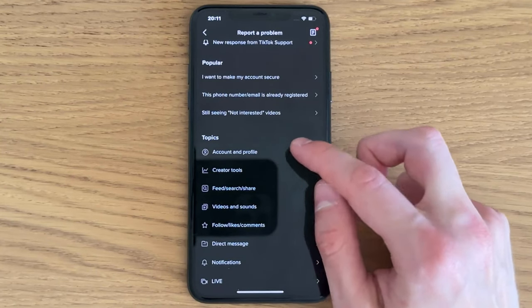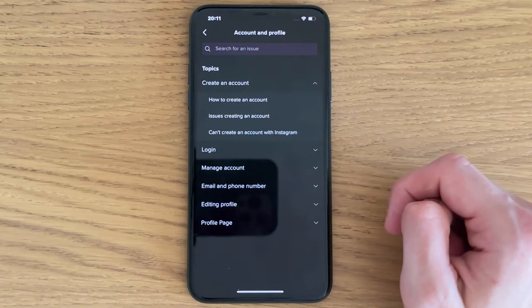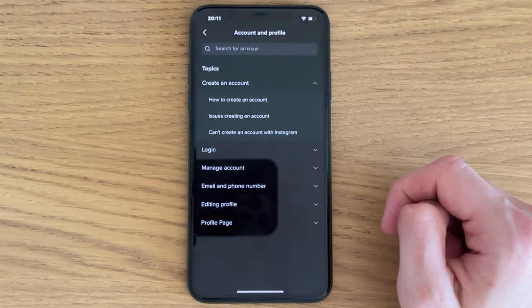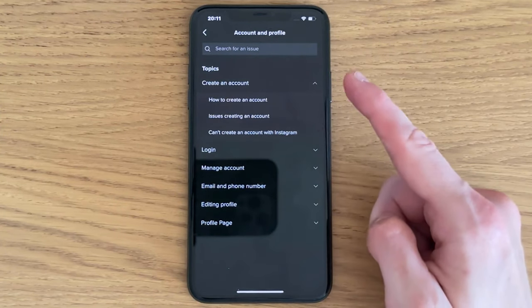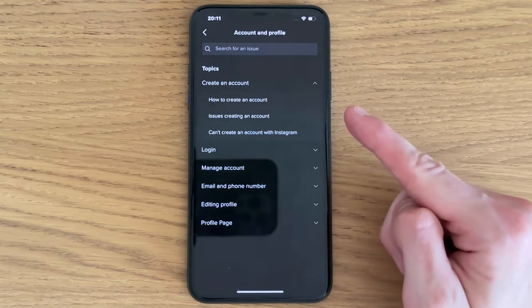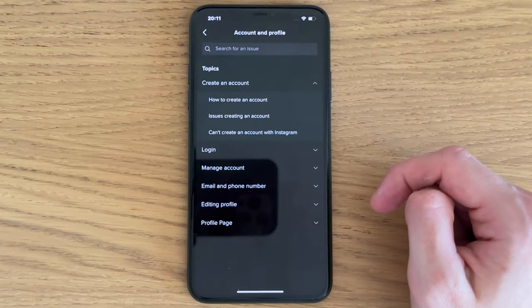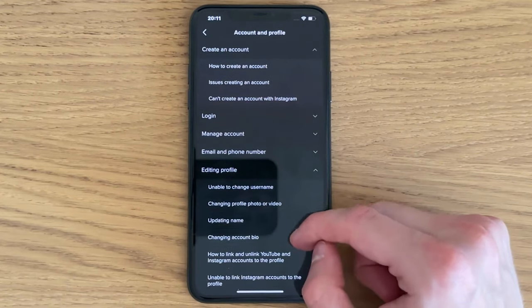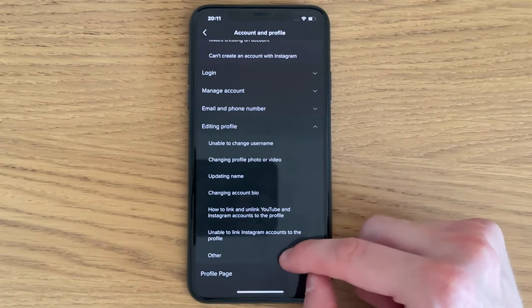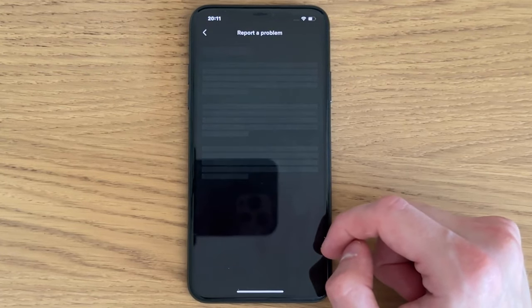It's going to load, and now as you can see there are a couple of options in here. The first thing you can do is click on editing profile, scroll down, and then click on other, and then click on need more help.